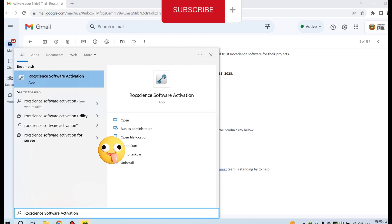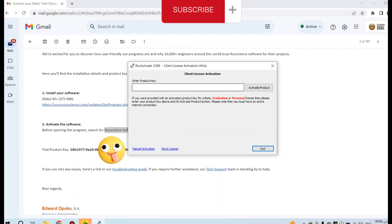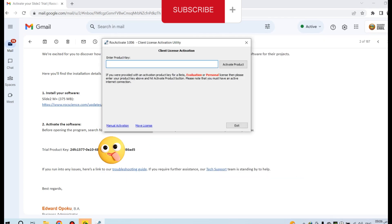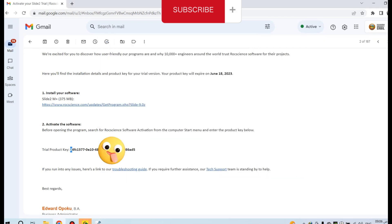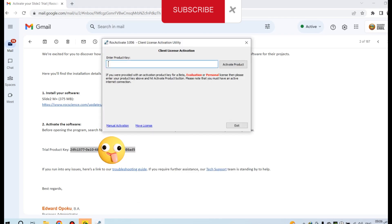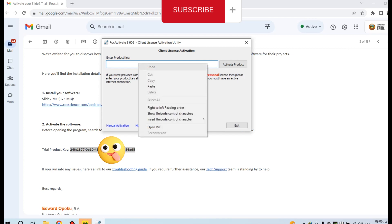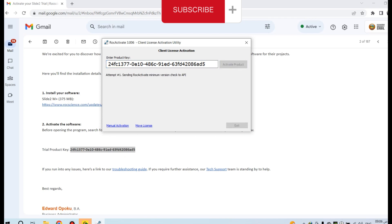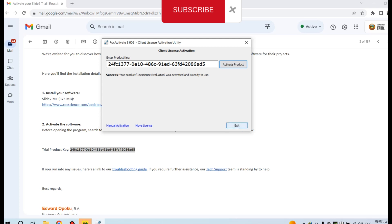You see this application, Rock Science Software Activation. Click on this one. Here you can write the activation product key for the software from the email. Copy the product key and paste here inside this box. You see Activate Product - click on this. Wait some time. Here you see: Success, your product Rock Science Evaluation was activated and is ready to use. Click Exit.